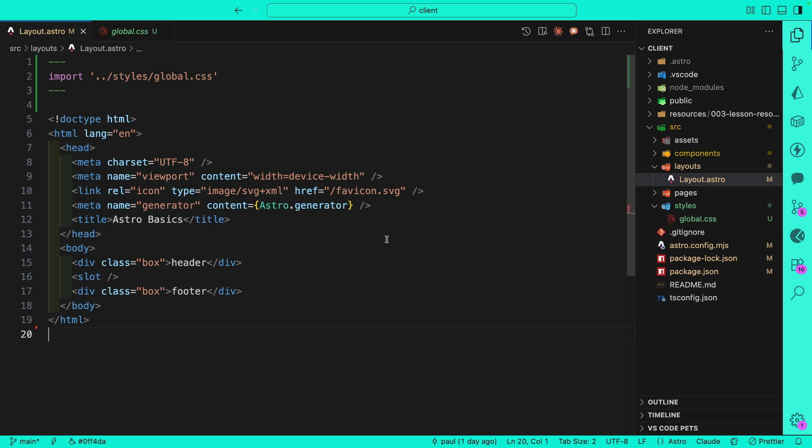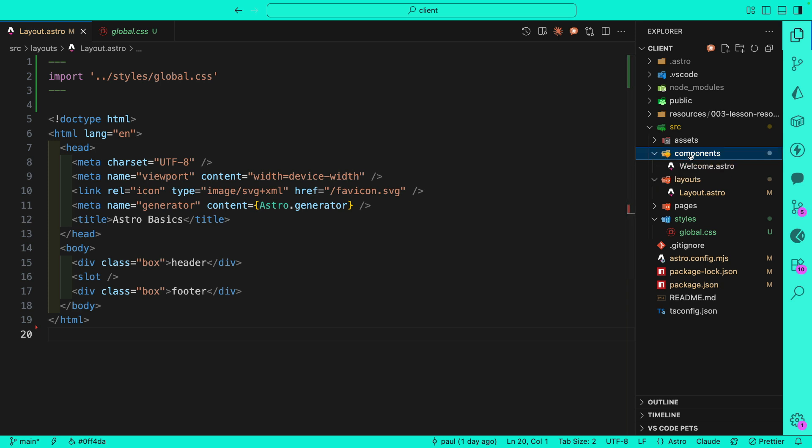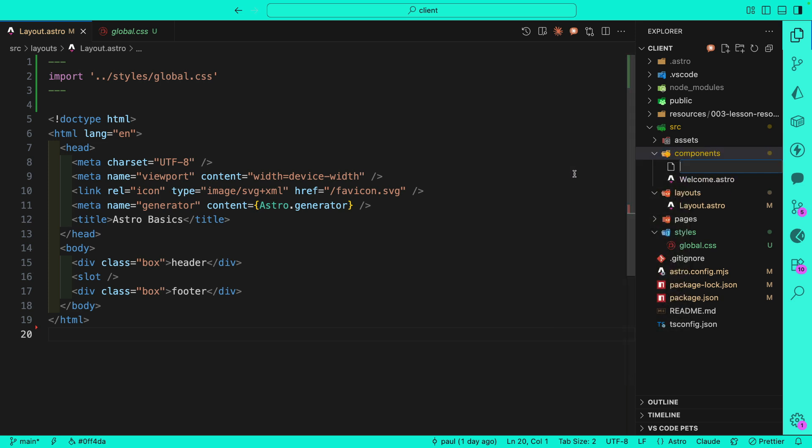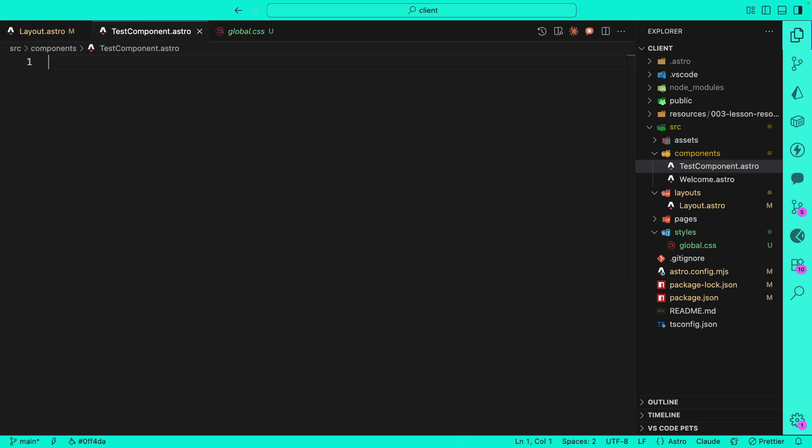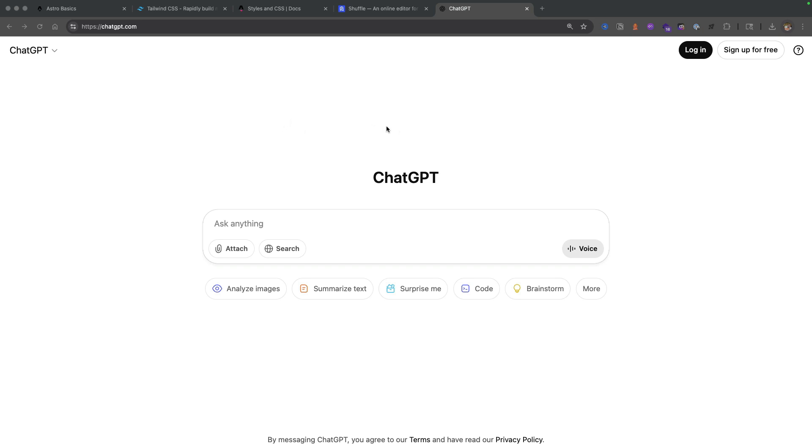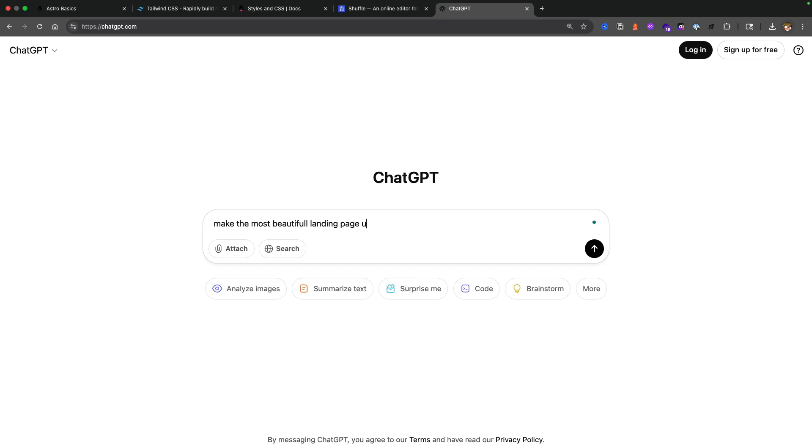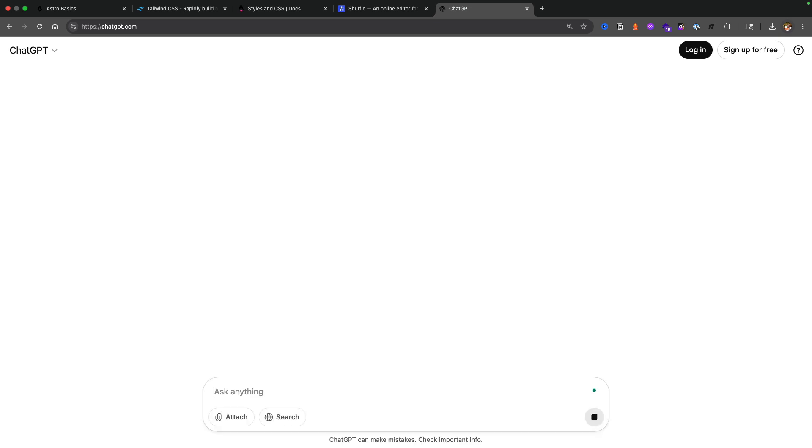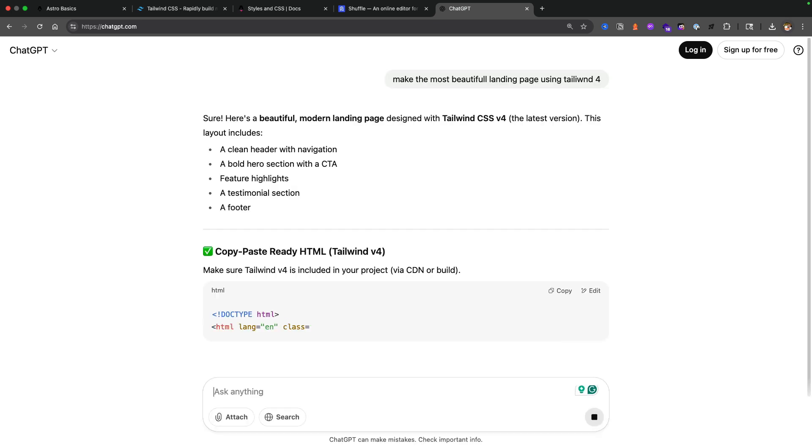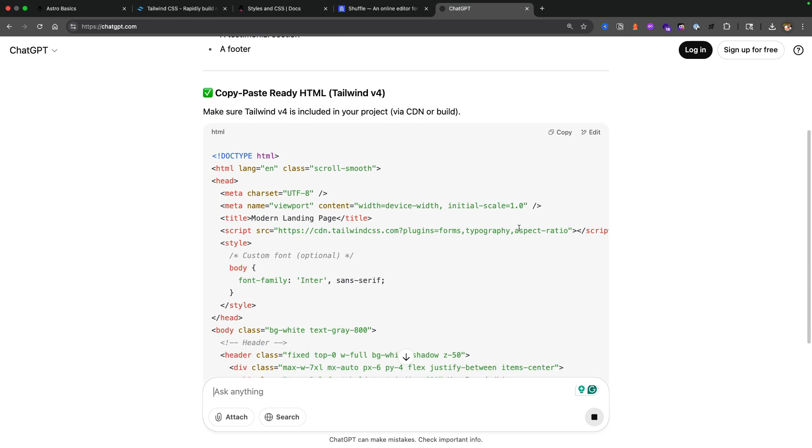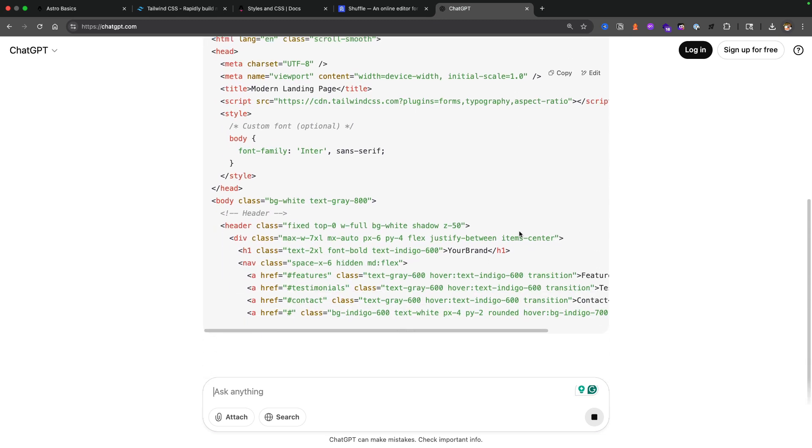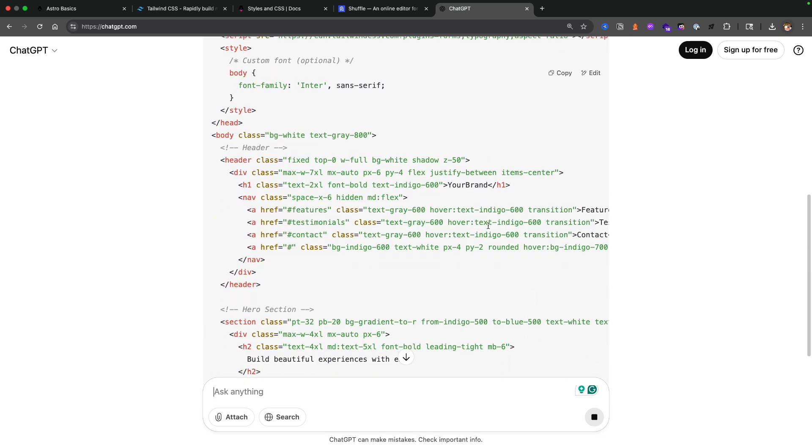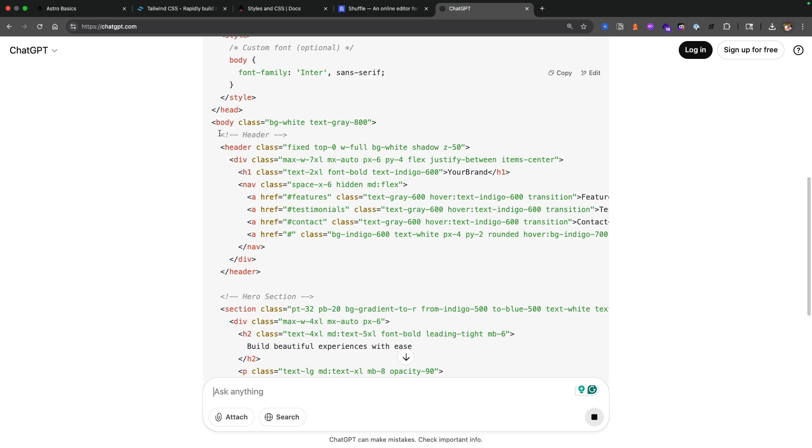Next, let's navigate to our components and create a new file called test-component.astro. We're going to go to ChatGPT and we're not going to log in, we're just going to say 'make the most beautiful landing page using Tailwind' and click enter. It's going to make the most beautiful Tailwind for us here. It gave us some extra code but all we need to do is copy the header and the section and the features and the testimonials.